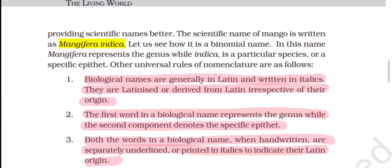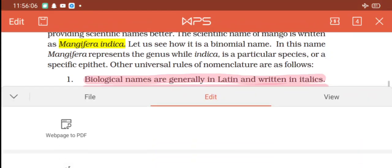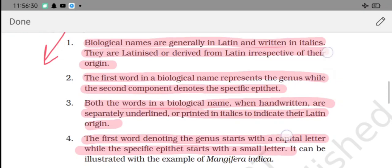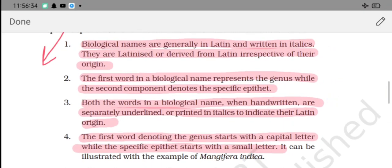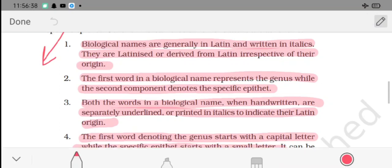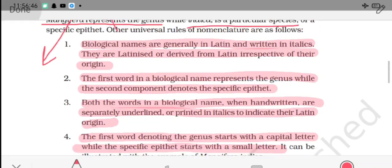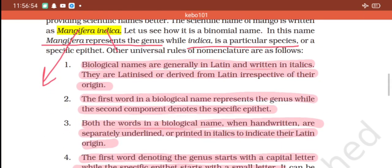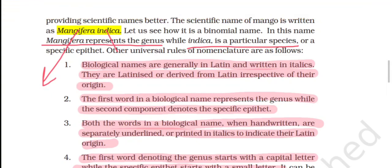For example, mango's scientific name is Mangifera indica. Here, Mangifera represents the genus and indica is the specific epithet (species). The rules of biological nomenclature given by Carolus Linnaeus state that botanical names are generally written in Latin and printed in italics - you can see the text is written in a tilted manner.